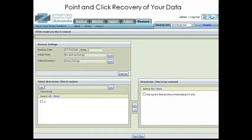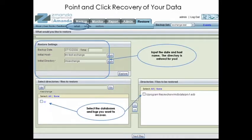For Exchange Recovery, the same philosophy as with file systems is used. Specify what you want to restore and where you want the data to go. Simply enter the name of the Microsoft Exchange Server you want to recover from and the date of the backup you need to restore from. You can also browse the summary reports and restore directly from the report screen. Then, click Explore to graphically browse the backup set data.